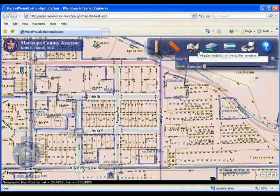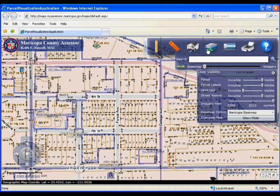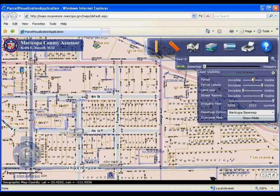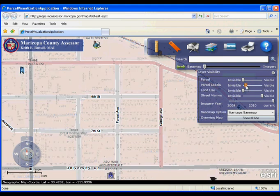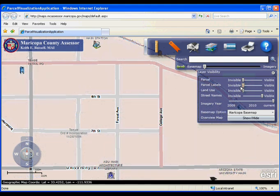If you select the layers icon at the top right of the website, you have the option to move sliders to make layers visible or invisible.